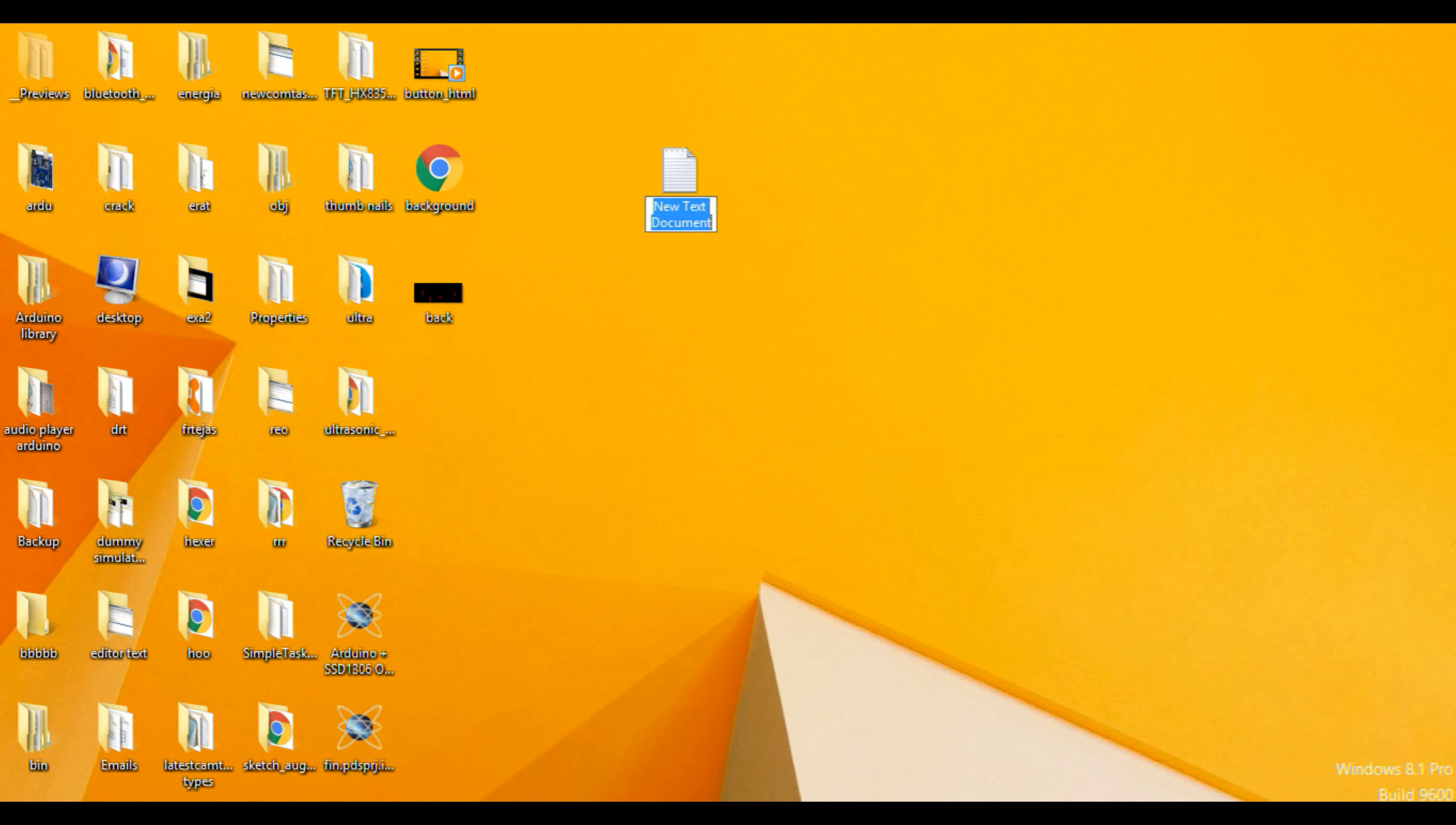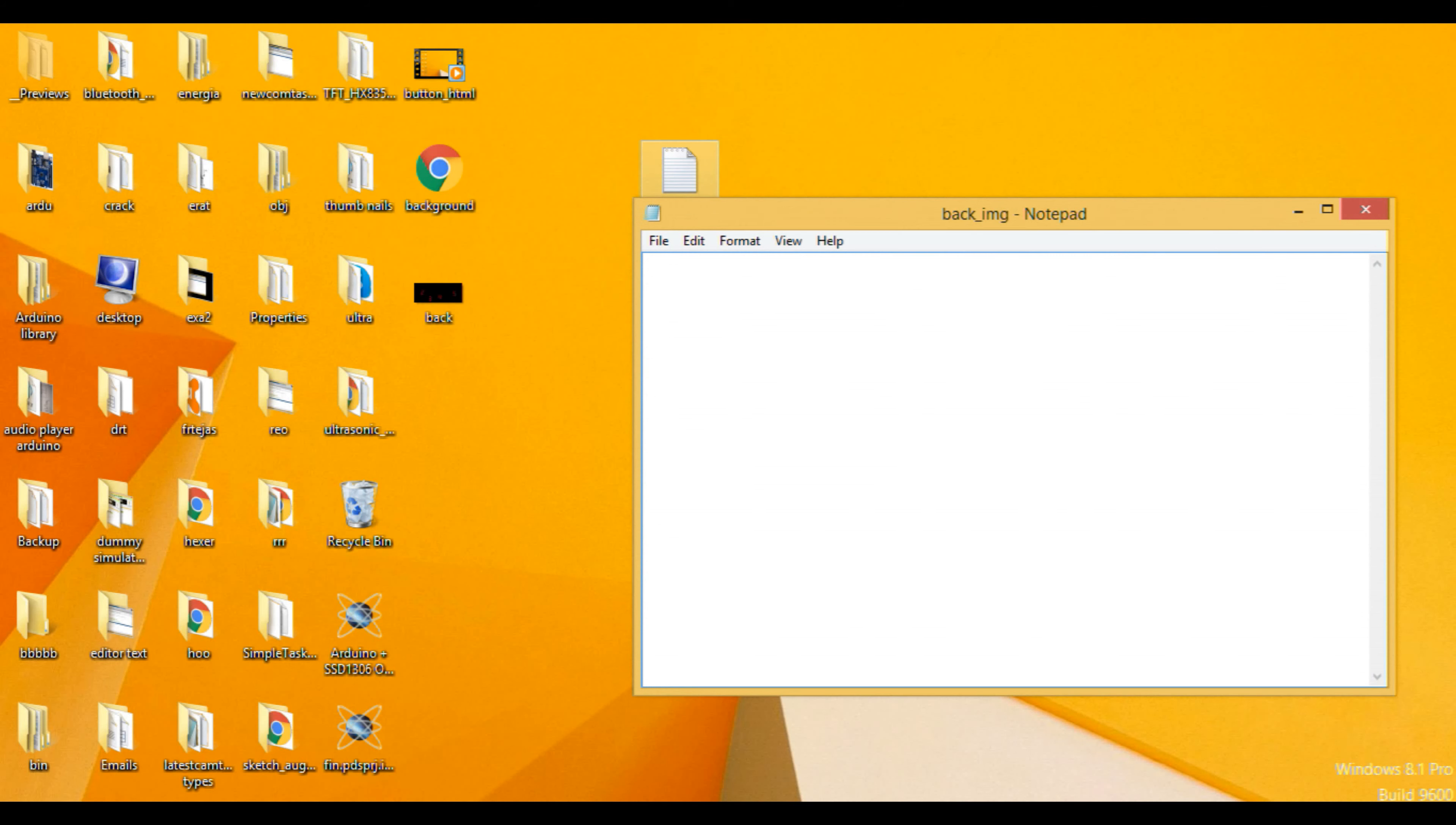You have to give it a name like big underscore image. Just double click on it and the notepad will open.